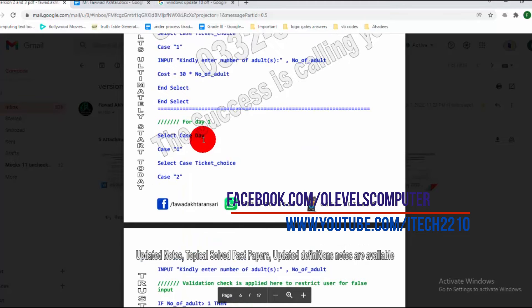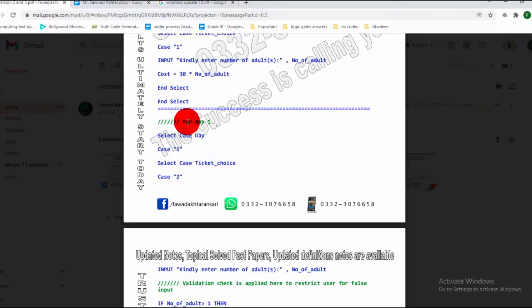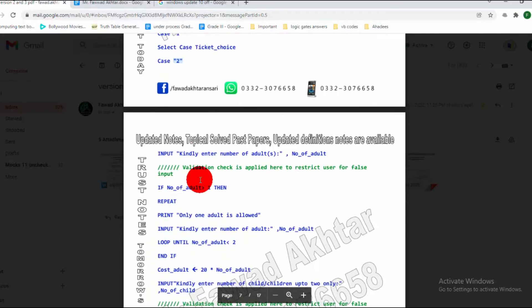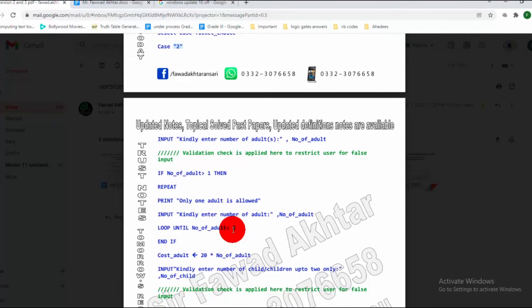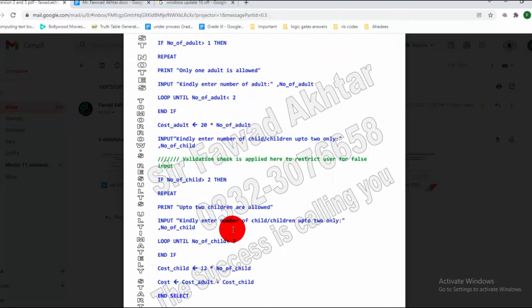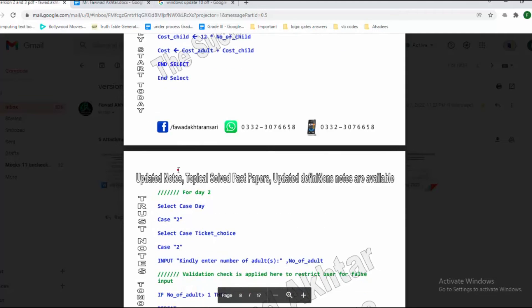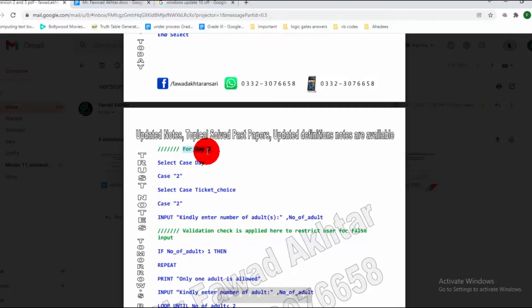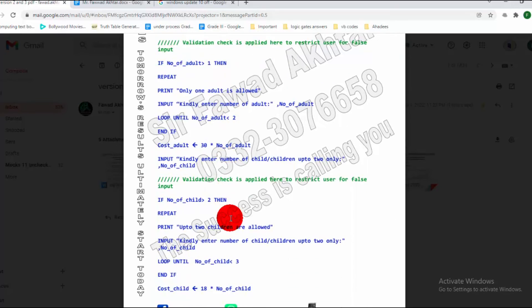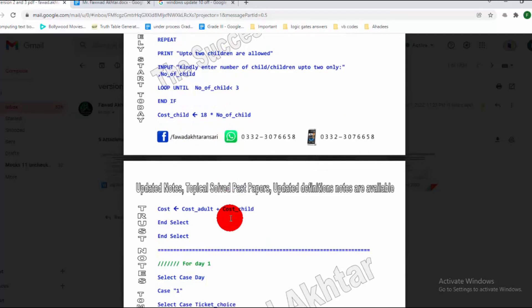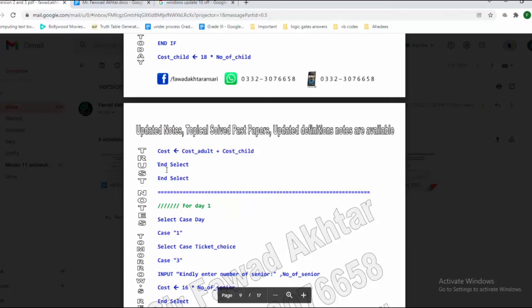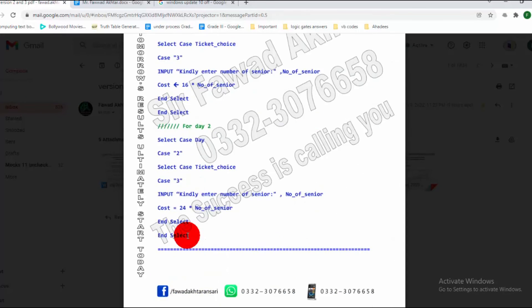For ticket number 2 and Day 1, I use select case day, case 1, and ticket number 2. The same validation checks are applied — there is no difference. The validation for adults and children is the same, and I close the case statement using end select. For ticket number 2 and Day 2, I use select case day, case 2, and ticket number 2 — the same validation checks from version 1 and version 2 are applied. After the calculation, this case statement is closed. The same case statement pattern is used for tickets 3, 4, and 5.